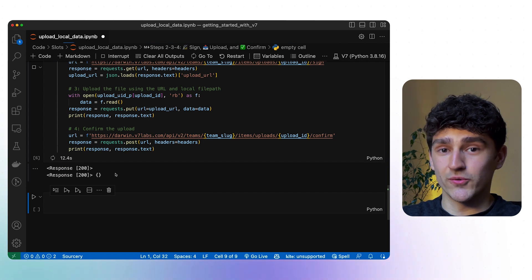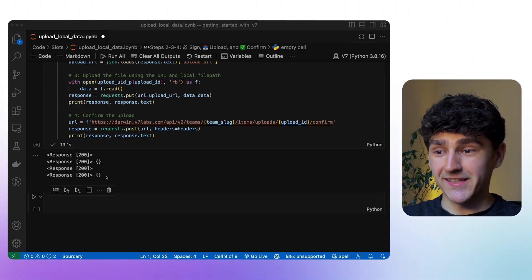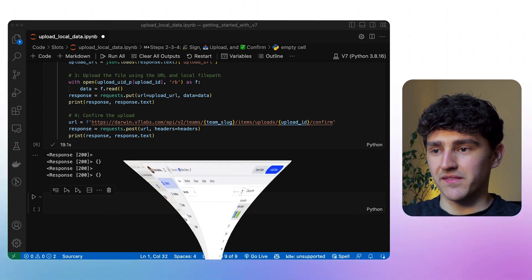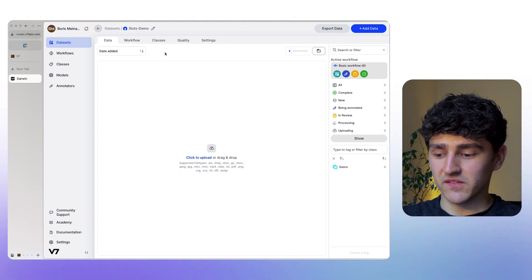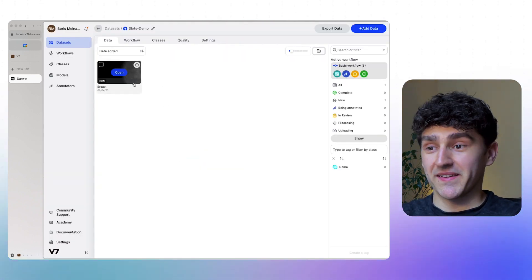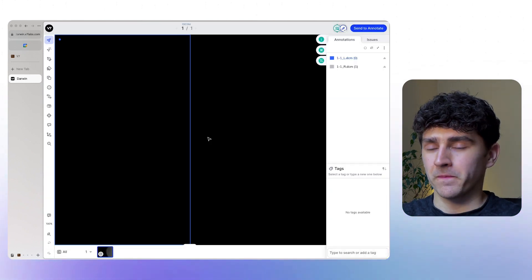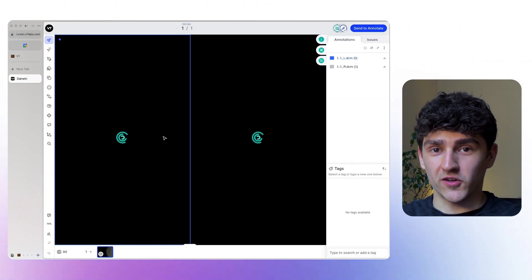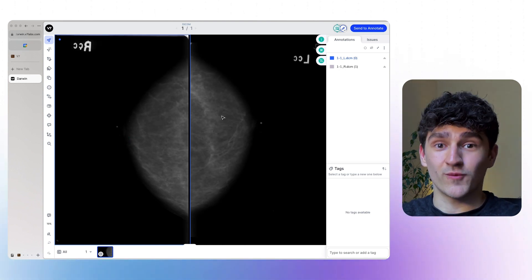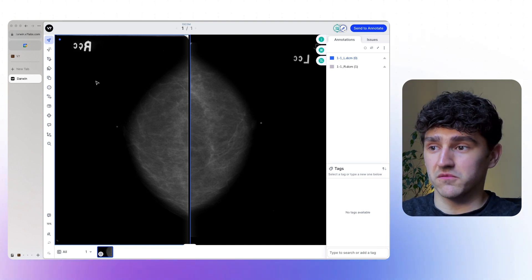Let's run the cell and we'll see two successful responses printed out — one for the upload of the file and one for the confirmation. Once done, the files are actually uploaded to the dataset. The items have successfully uploaded, so let me open the UI. After refreshing, we can see one item called breast, and opening it shows two slots with two separate images.